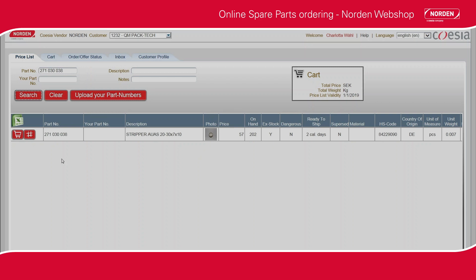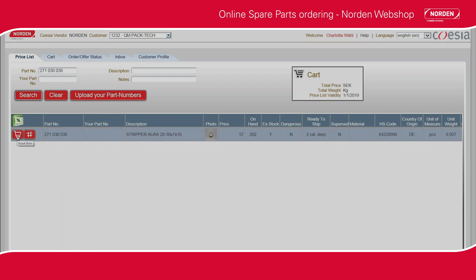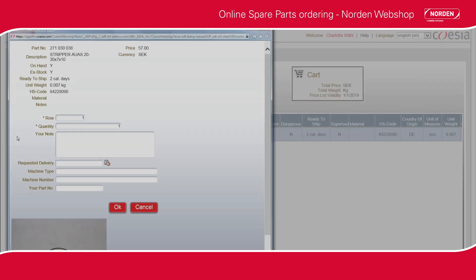Add items to the cart by clicking the cart icon. Fill in the required quantity and state the machine number. Click OK.